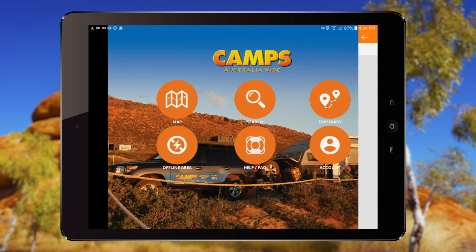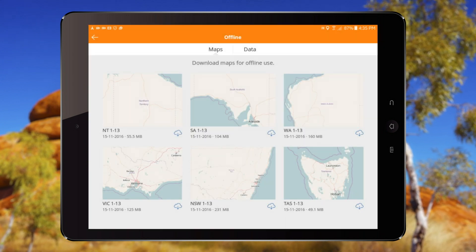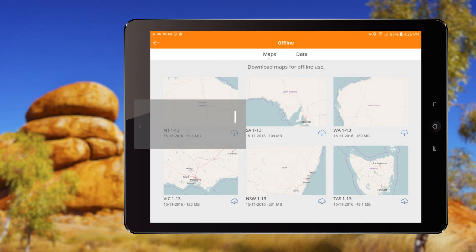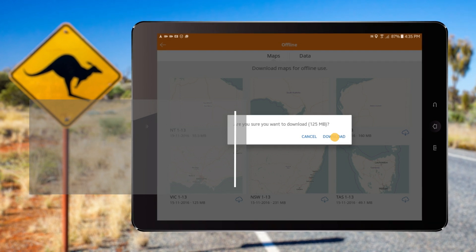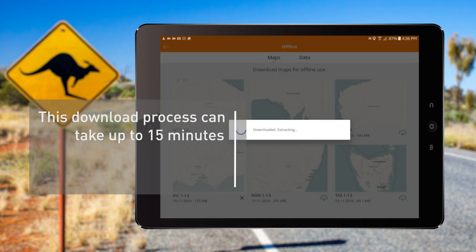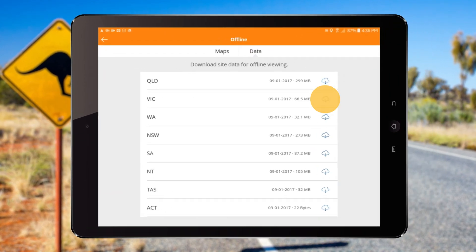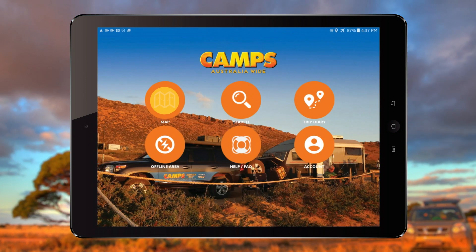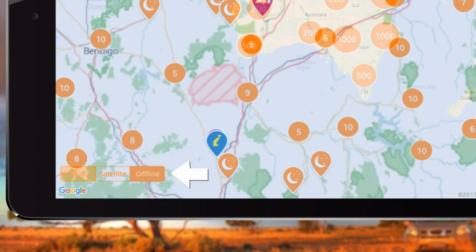The Offline Area allows you to store maps and details of sites for use in areas where there is no cellular service or Wi-Fi connection. You will need to download the maps and data ahead of time. This download process can take up to 15 minutes to complete with a good connection, and it's recommended that you download state by state. When downloaded, you will see all sites and their details while offline.